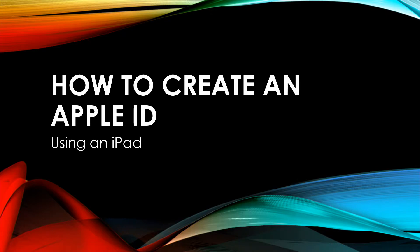Hello everyone, this is Tristan, your resident tech assistant. Today we're going to learn how to create an Apple ID.